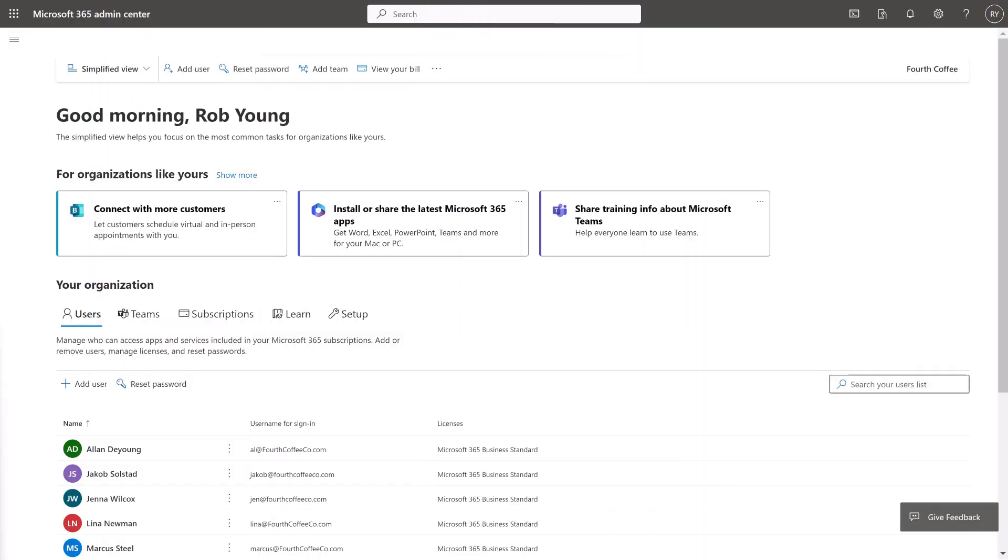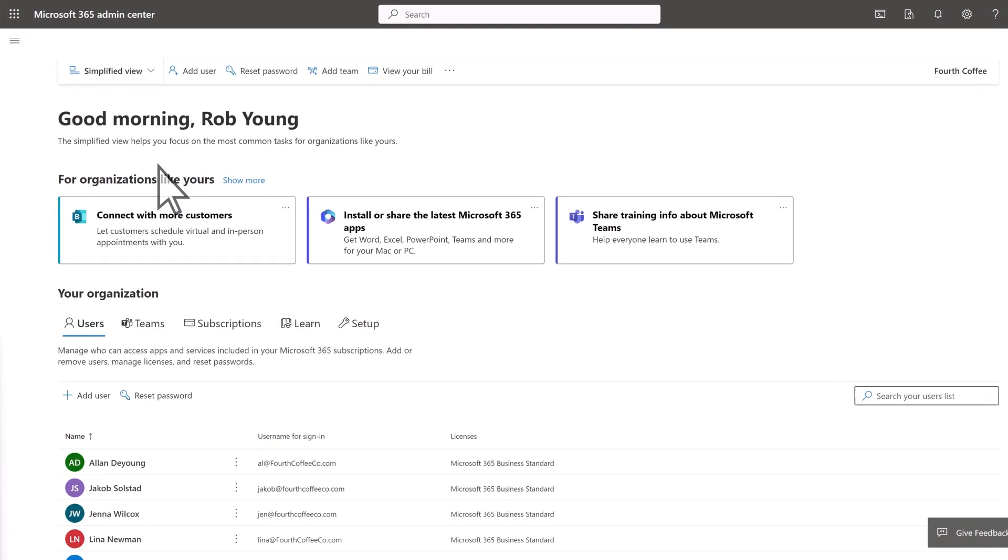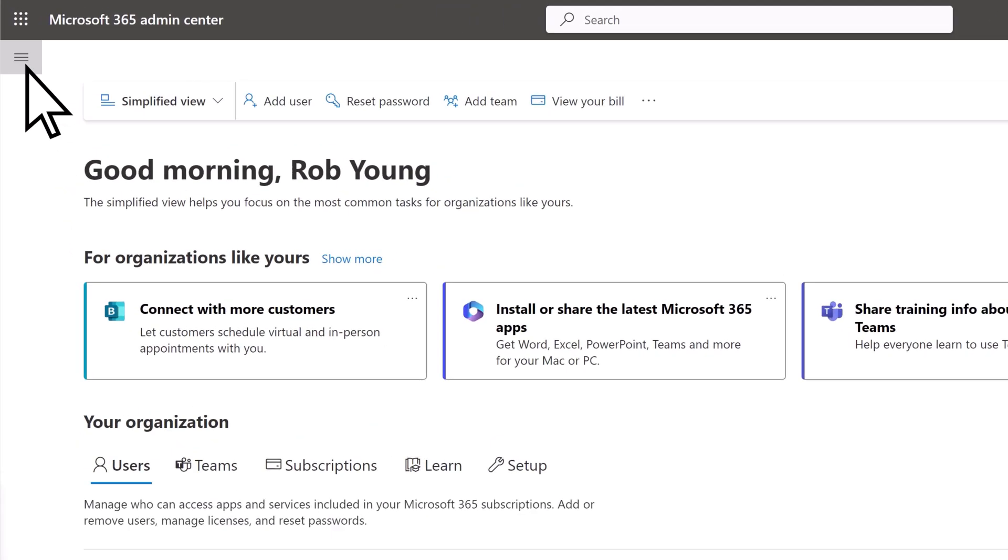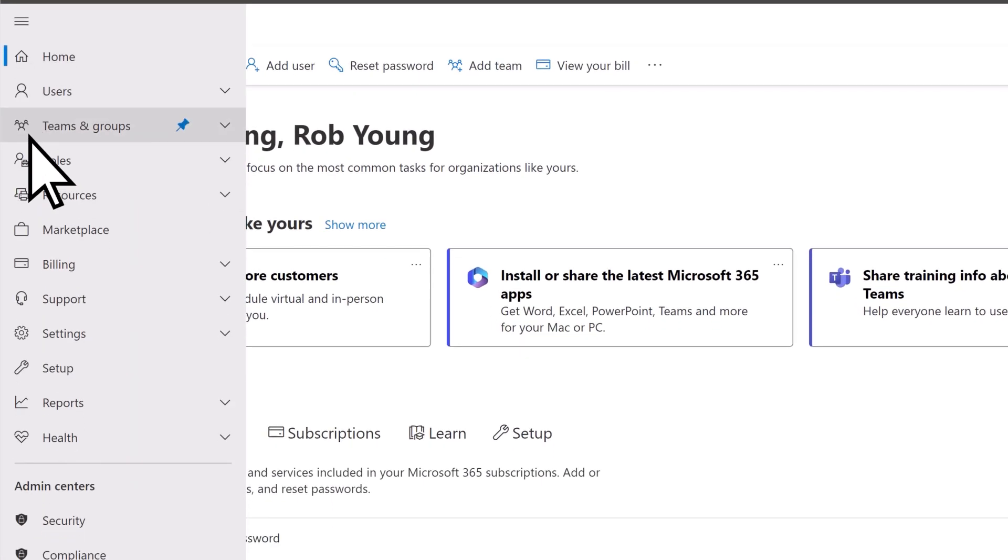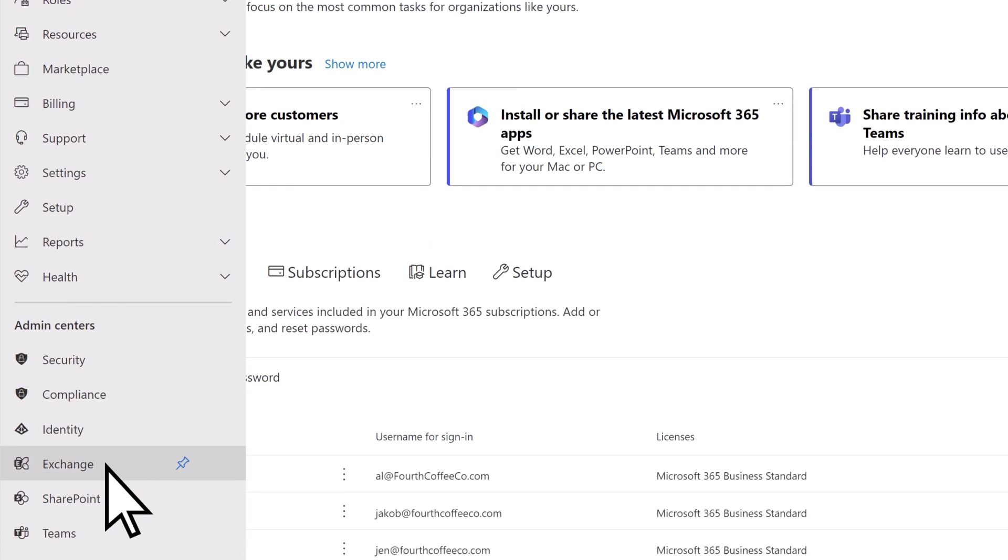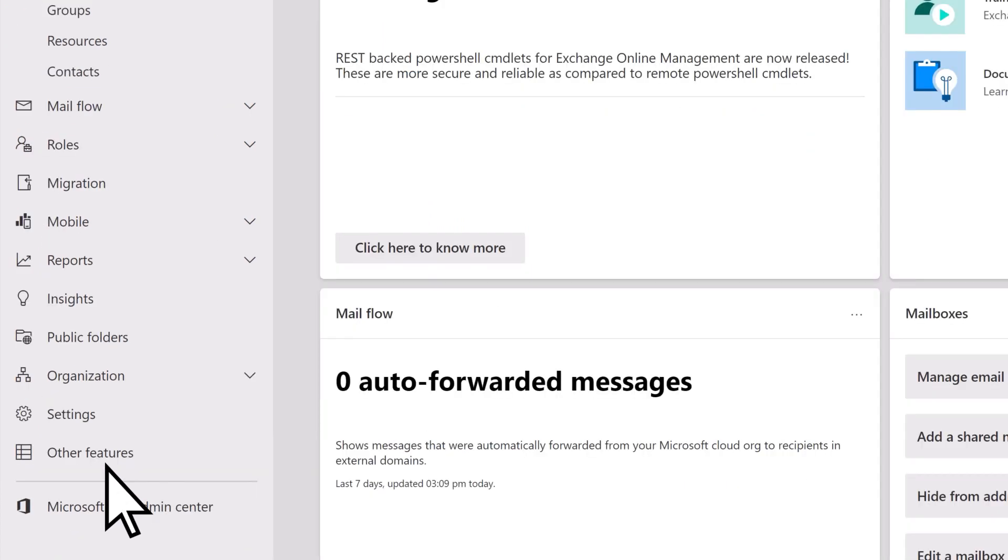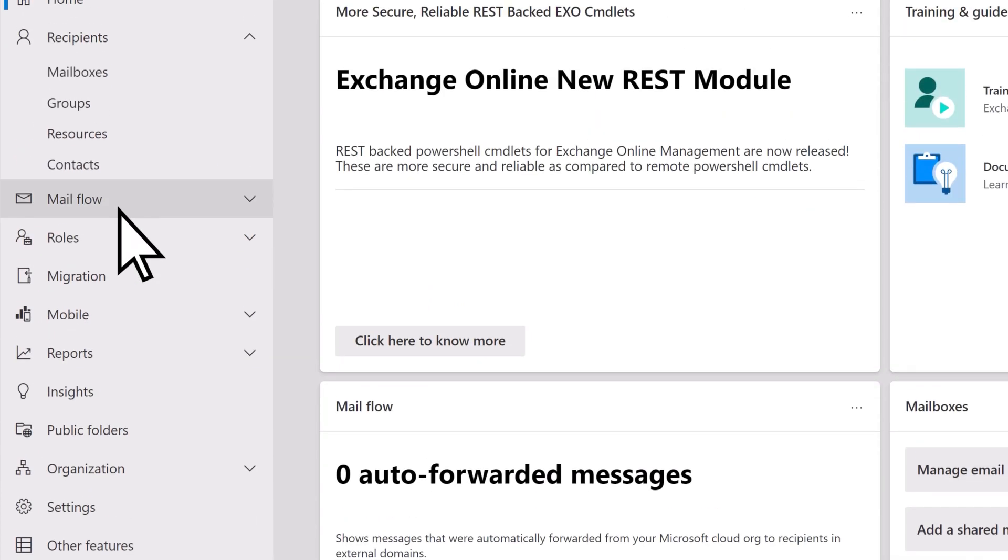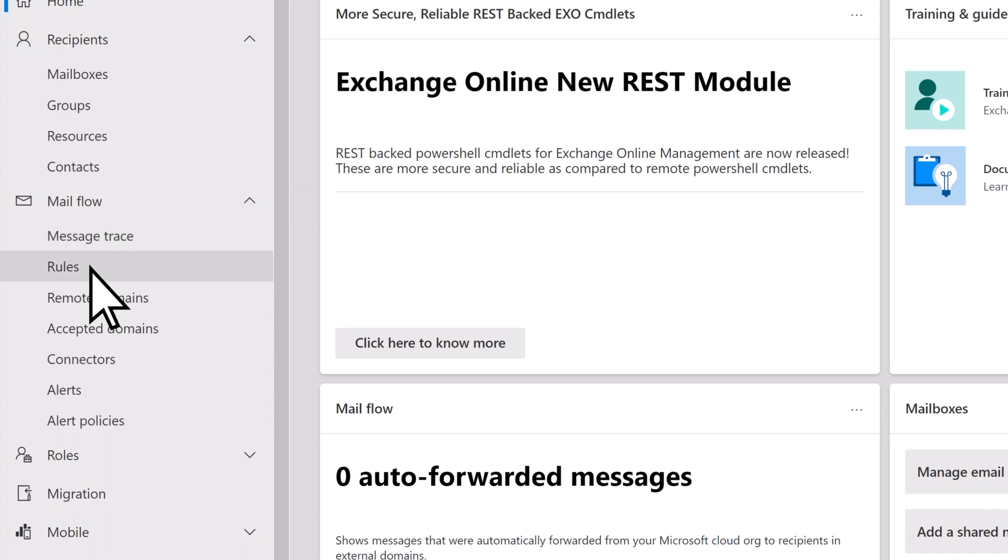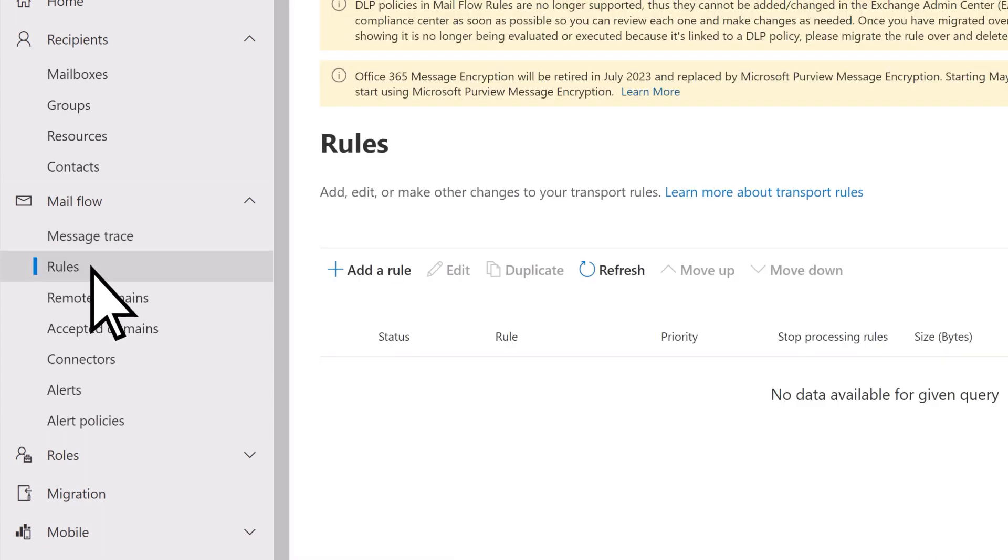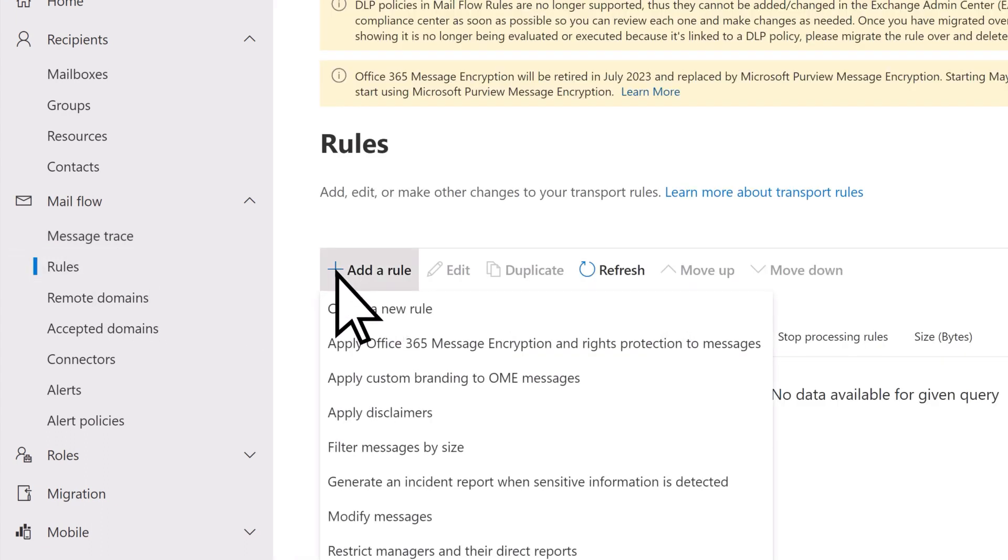In the Microsoft 365 Admin Center, open the left navigation and select Exchange. Open Mailflow, choose Rules, add a rule, then Apply Disclaimers.